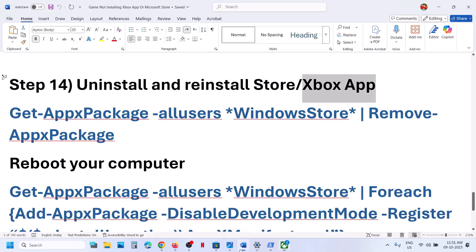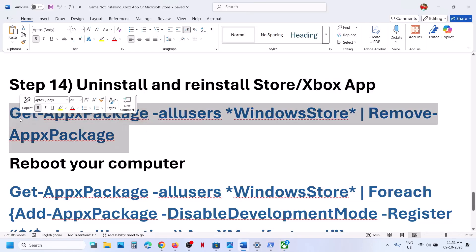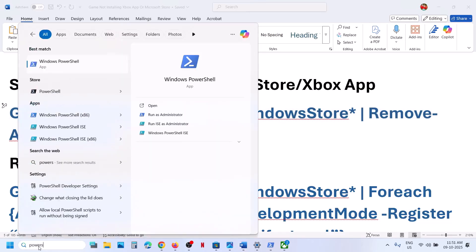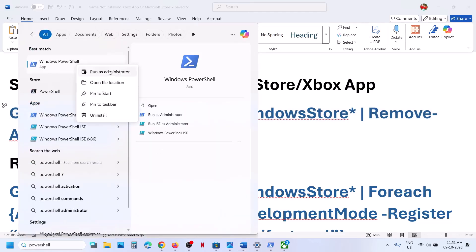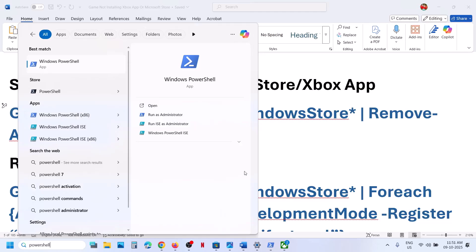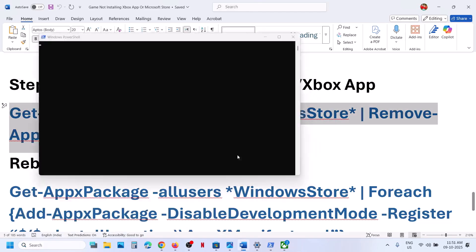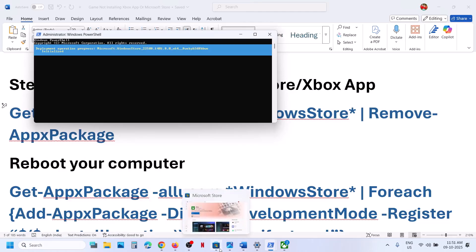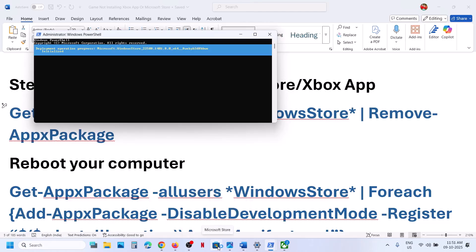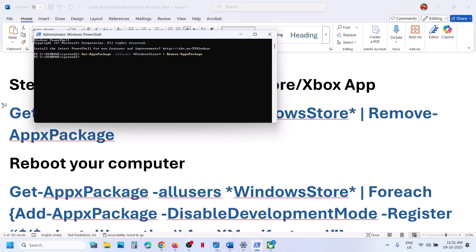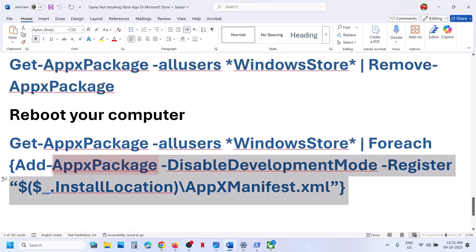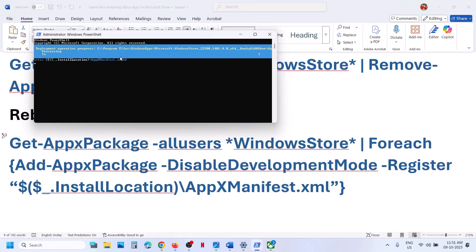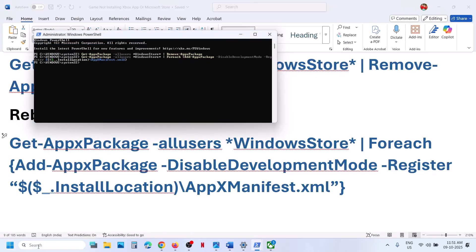You can do the same with the Store. Copy the first command from the video description — this will uninstall Microsoft Store. Open PowerShell as administrator, paste the command, and hit Enter. Once the Store is uninstalled, copy the second command, paste it, and hit Enter. This will reinstall Microsoft Store on your computer. Then check again.